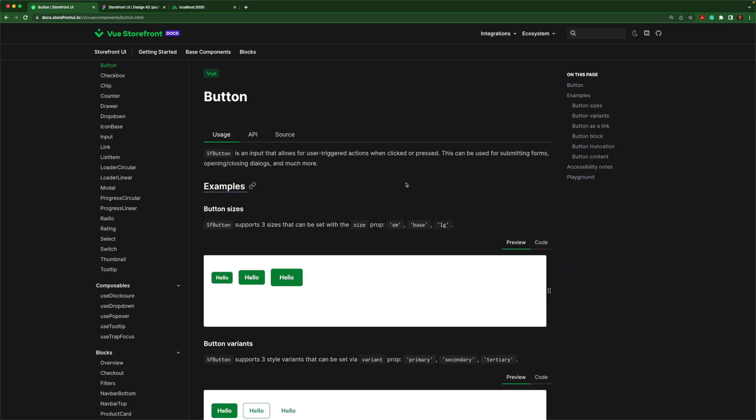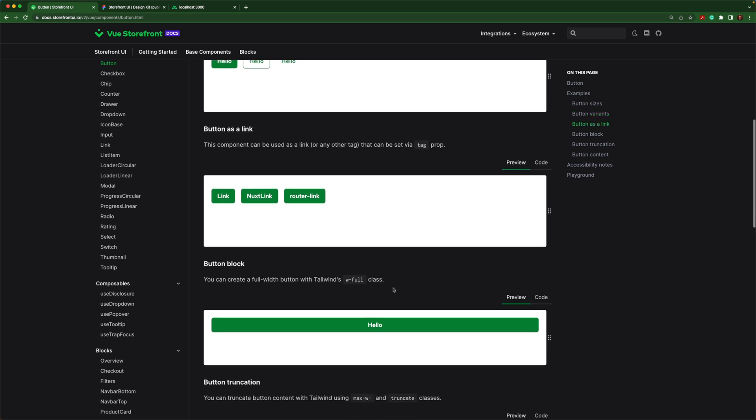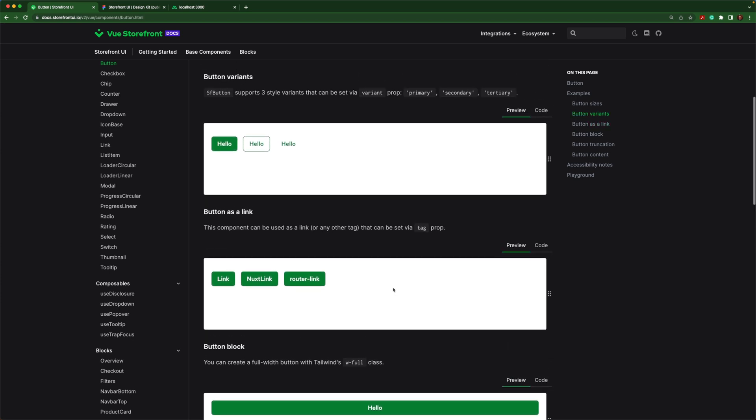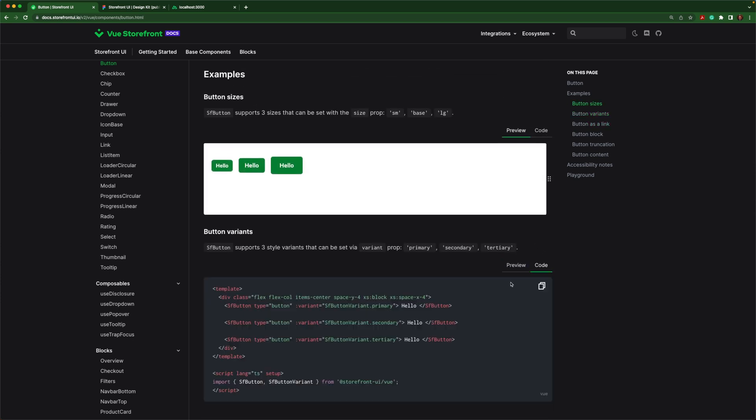Notice you can import the component and just use it as it is and just make slight little tweaks if you need to. And you can do that over here with the code. And notice we're just importing it like so.